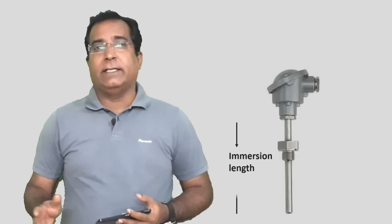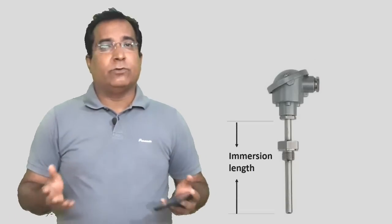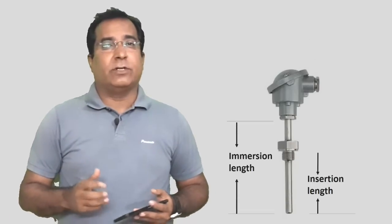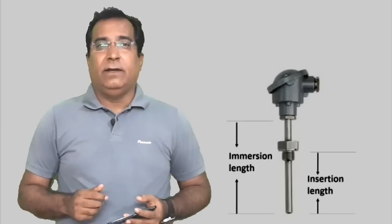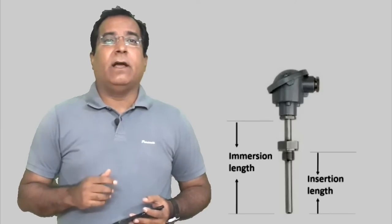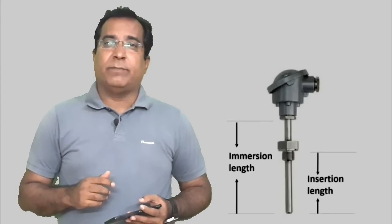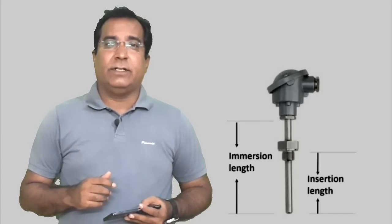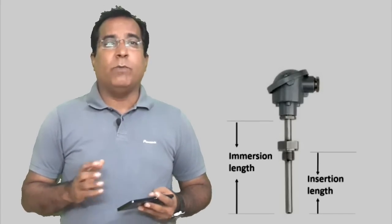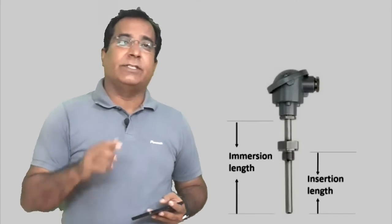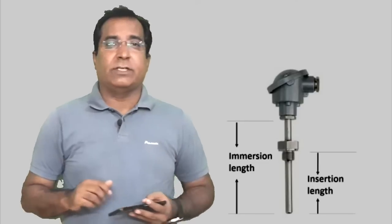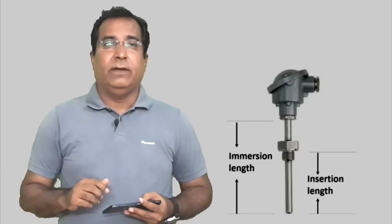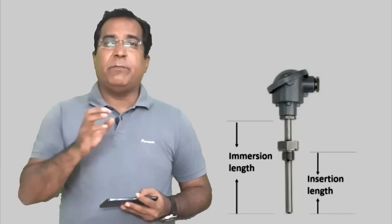RTD or thermocouple is specified for immersion length whenever you purchase. It is length from thread of the terminal head to the tip. Second length that is insertion length is important to consider. This is very important parameter in sensors installation. This means how much the sensor is inserted into the process connection.